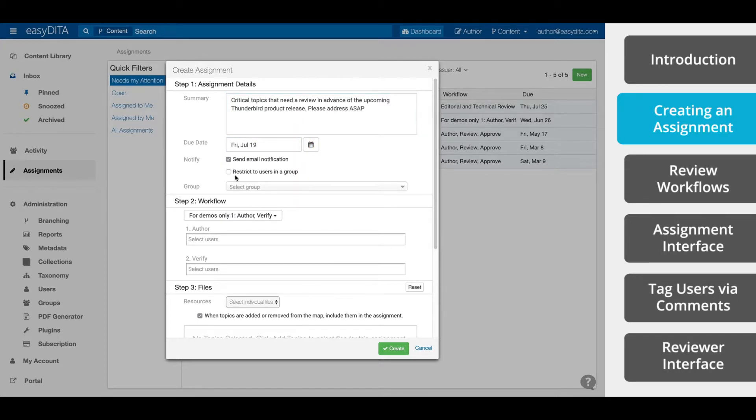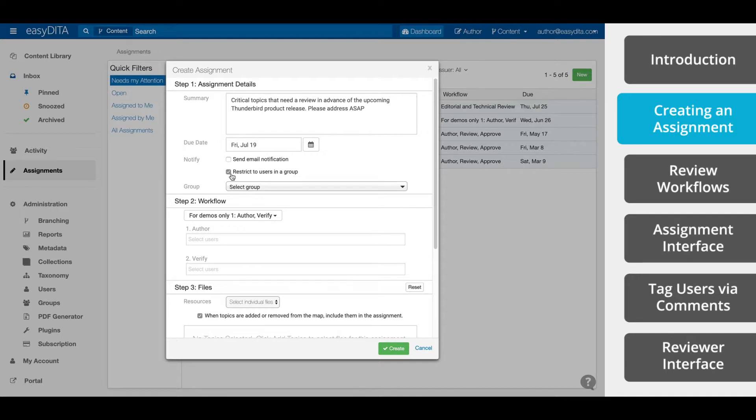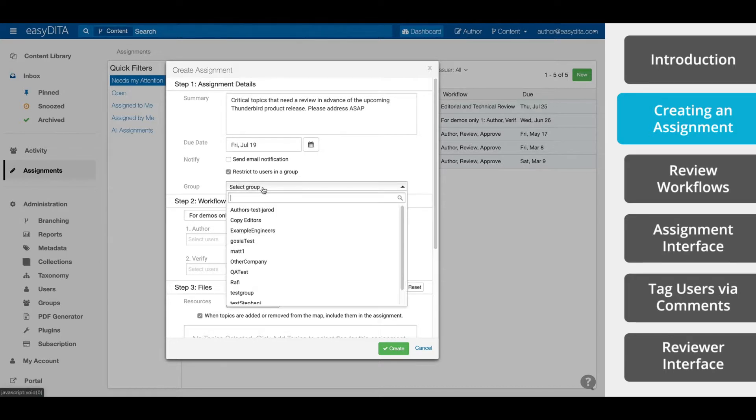This Notify checkbox is always selected by default, but if you do not wish to notify via email, simply uncheck this box. You can also determine if you want to restrict email notifications to users within a specified group. If you check this, you can select the group from this drop-down menu.